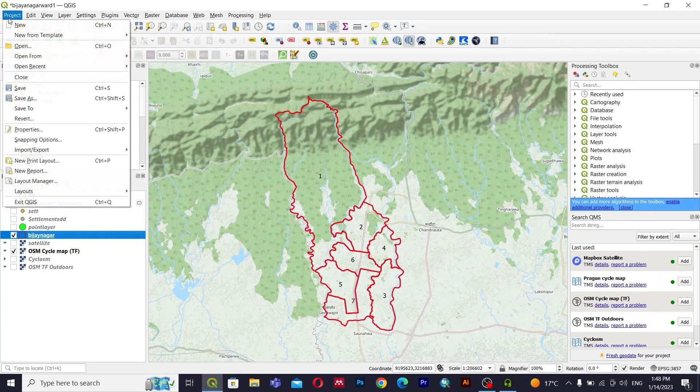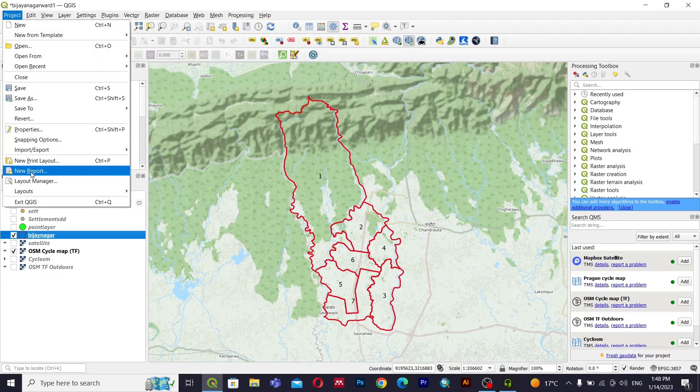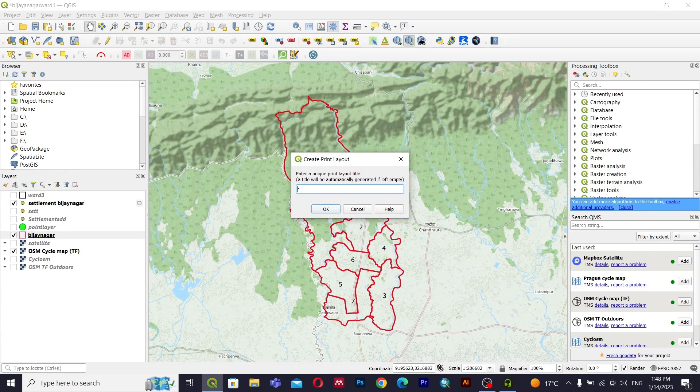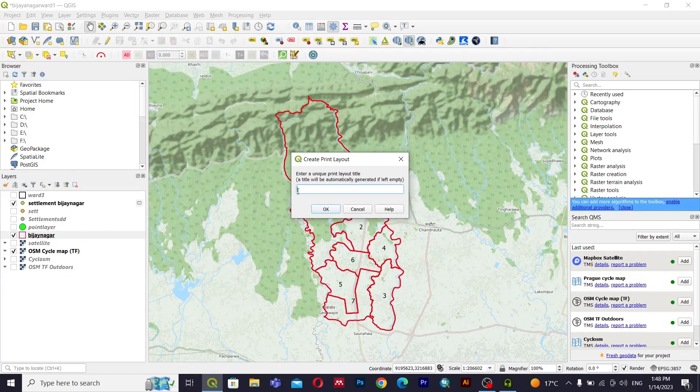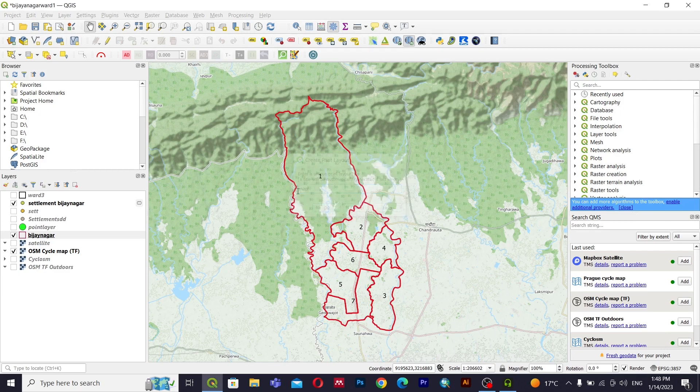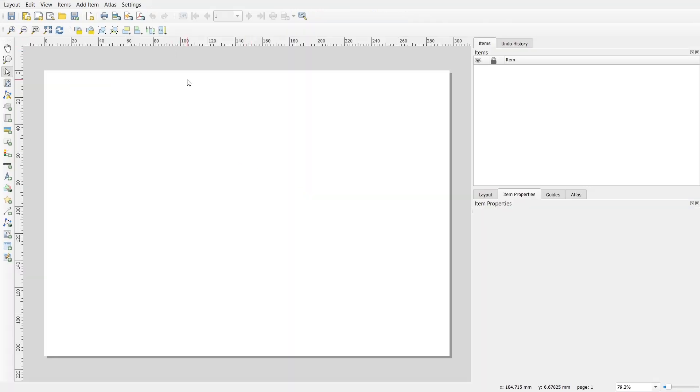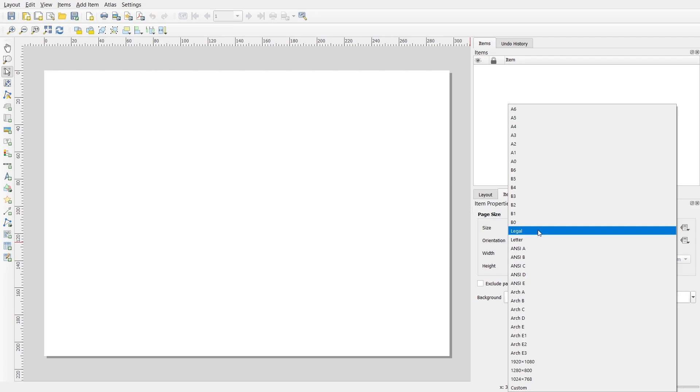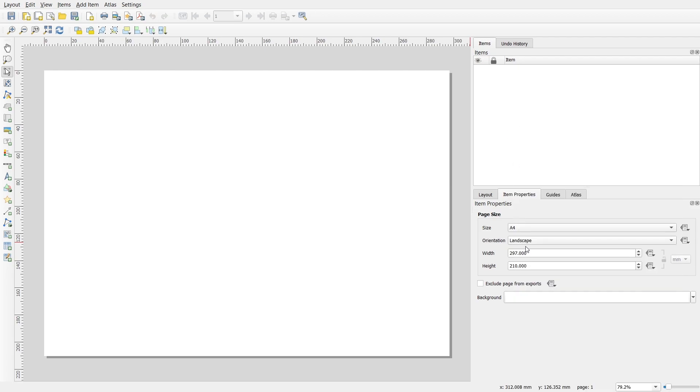I will go to Project and then go with New Print Layout and I will name it as map. I will go with page properties and I will make this as A4 and then landscape will be portrait.